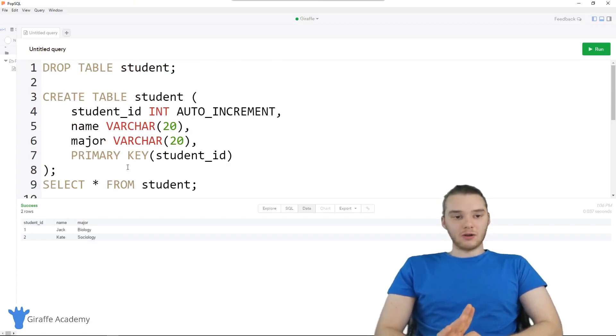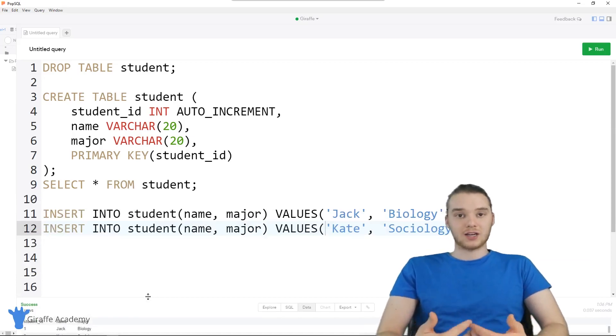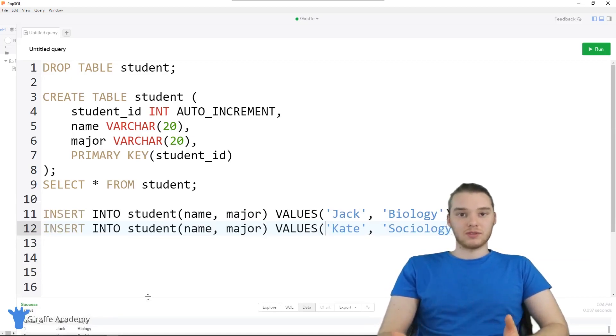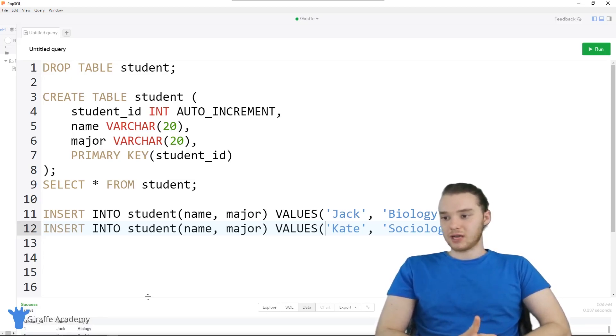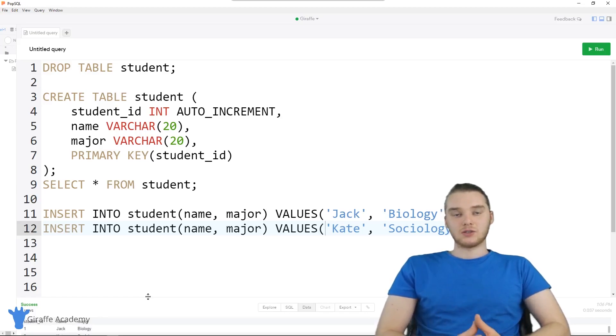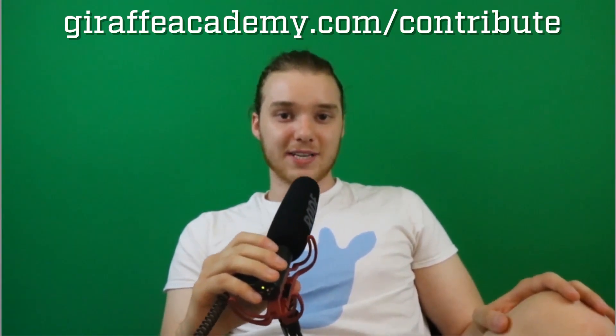Those are just a couple of things you can do when creating a table — we call those constraints. You can add constraints onto specific columns of the table to control what types of information can be stored. That's a more advanced way to insert information into the database. Thanks for watching. If you enjoyed the video, please leave a like and subscribe to Draft Academy to be the first to know when we release new content. We're always looking to improve, so if you have constructive criticism or questions, leave a comment below. If you're enjoying Draft Academy and want to help us grow, head over to draftacademy.com/contribute.